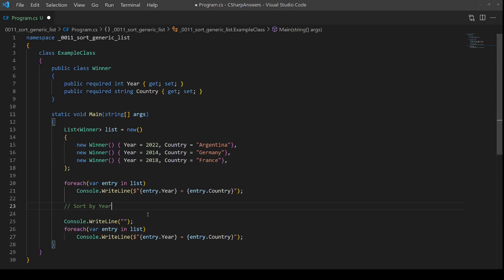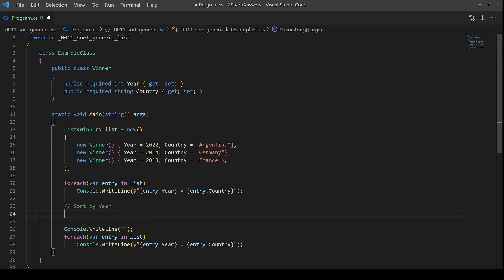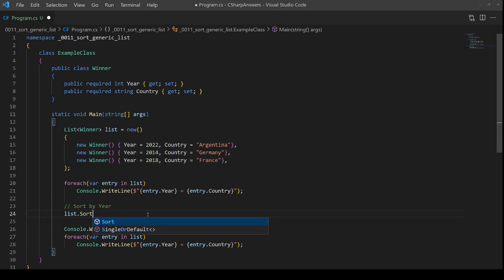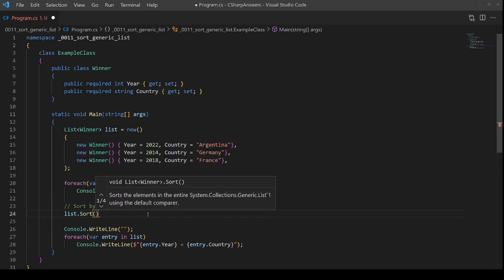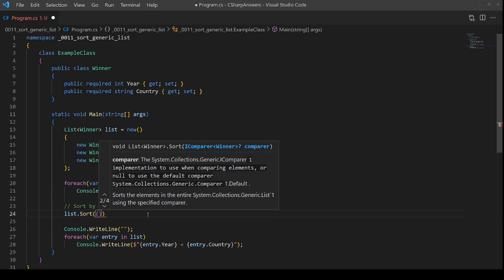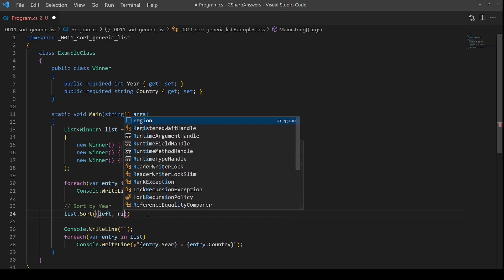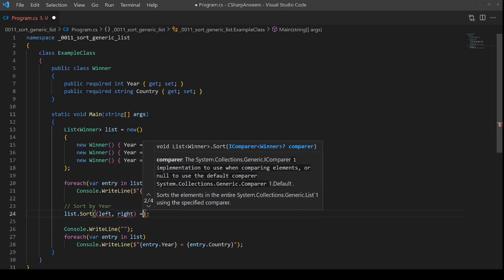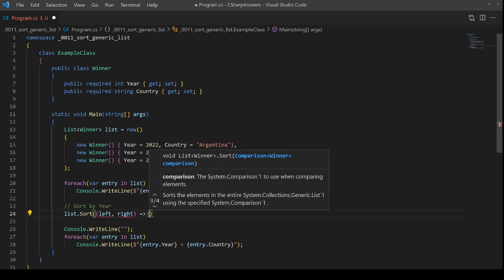The first one we're going to do is implement an in place sort. We do this by calling list and the sort provided method. This provides a left and a right instance from the list. And then we have to return a number that indicates the relative ordering of those two items.